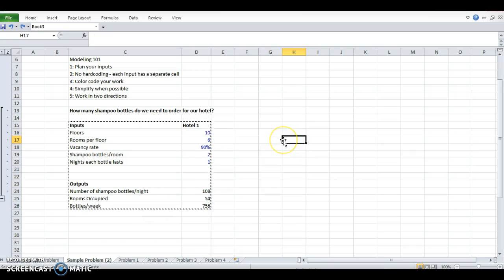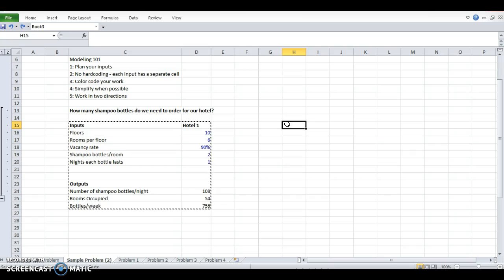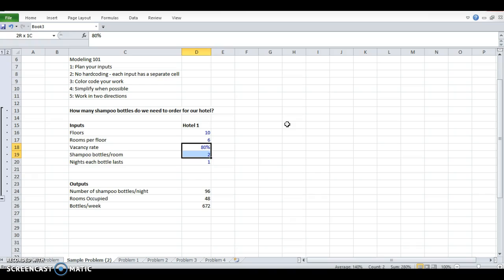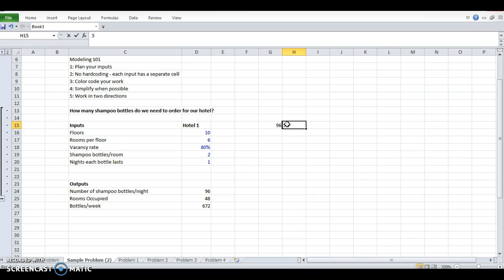So I'm going to do one advanced, more advanced technique with you. It's called the data table. This is even bigger, right? Let's say you don't know and you just want to see a range of possible answers based on variables. You can pick up to two variables for this. So let's assume vacancy rate stays constant. Shampoo bottles, it doesn't matter the hotel. Vacancy rate is usually this. Shampoo bottles per room is this. Nights each bottle lasts is this. And we want to figure out how many shampoo bottles per night. We can use something called the data table, which I'm not going to explain in detail, but I'll show you what it does.